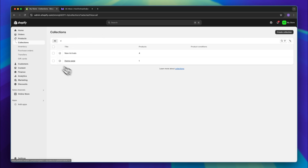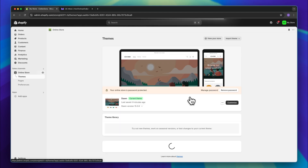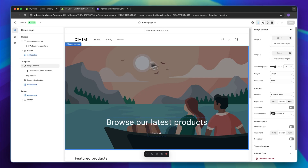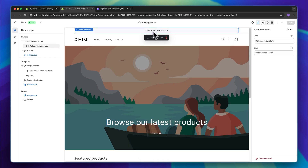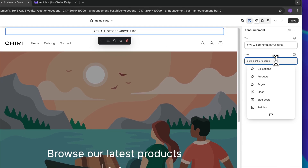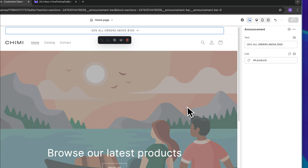Now that we have set up our products and collections, let's head back to the online store and further customize your store. Let's go from top to bottom. Right here we have an announcement bar. This is great for displaying all sorts of different discounts going on inside your store. So I've just put in minus 20% all orders above $100. We can then also make this clickable by linking it onto a certain page, so I'm just going to link this onto the all products page and save this.